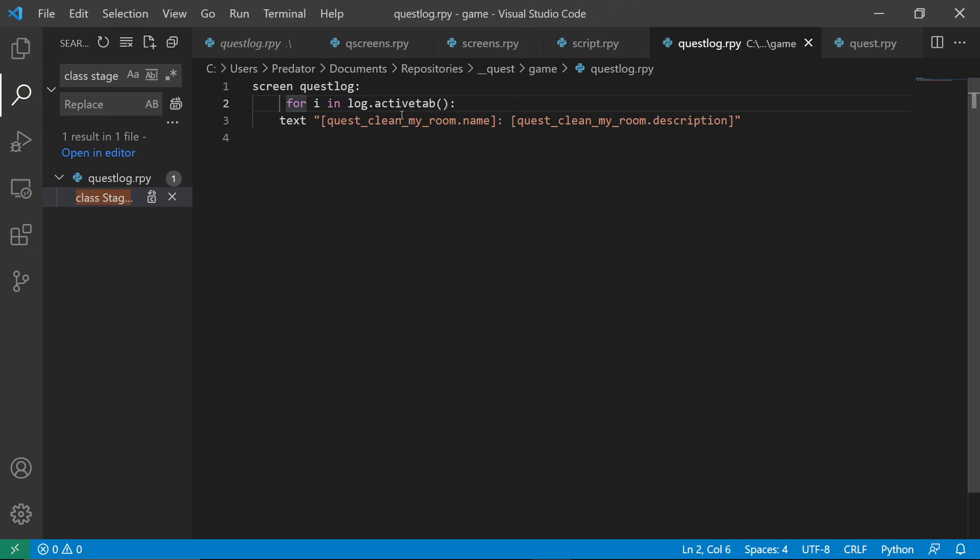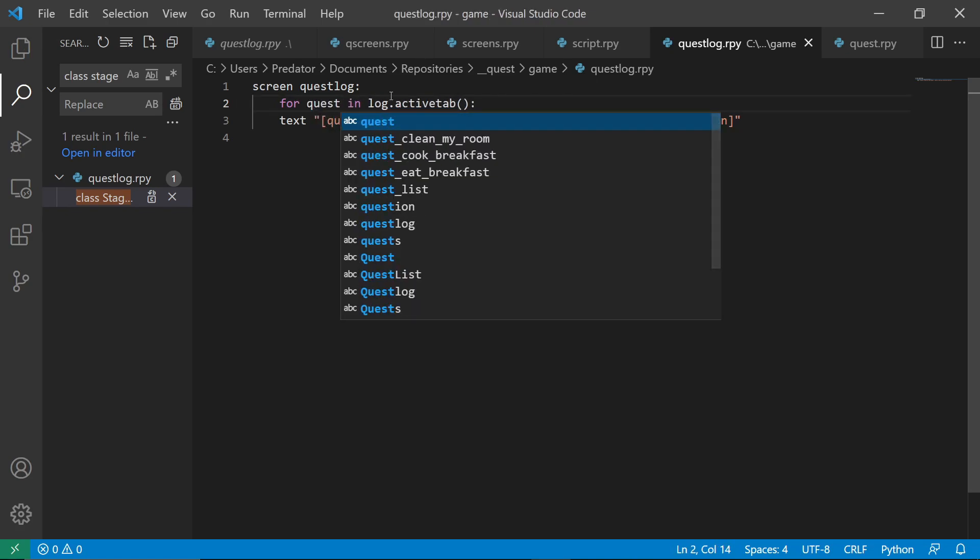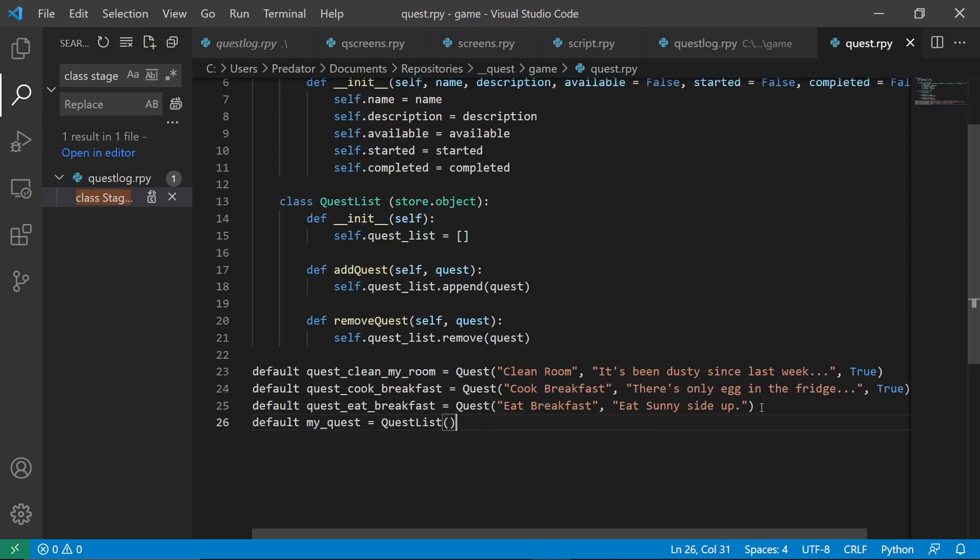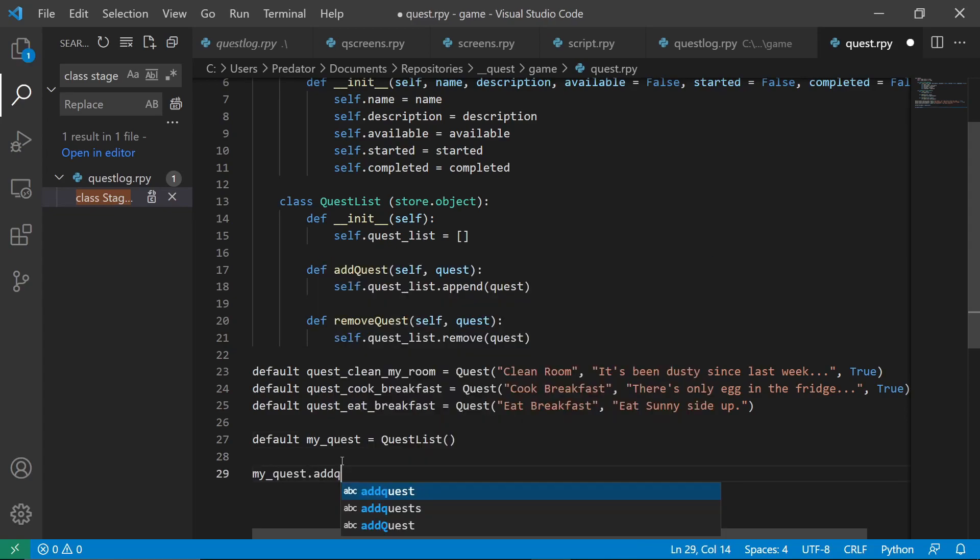You can do this. So we can say quest. I'll just manually add them. So it goes my quest and add quest.